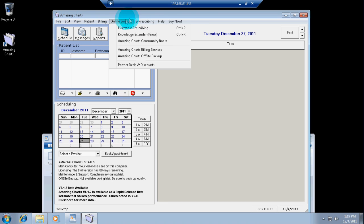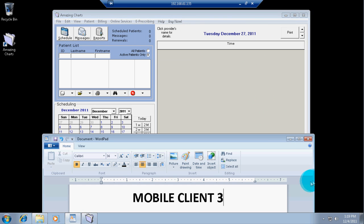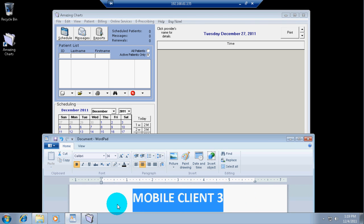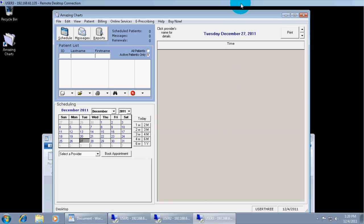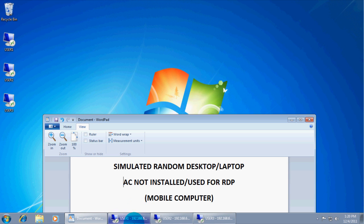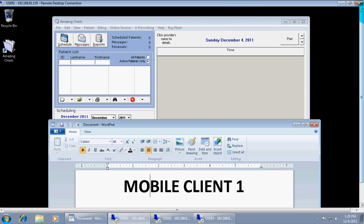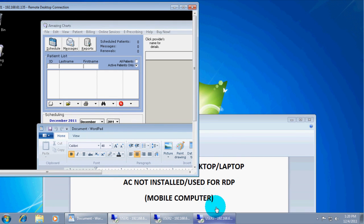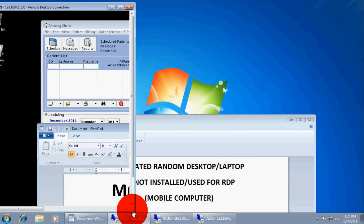Third, the fourth instance of Amazing Charts running on the same terminal server. It is mobile client number 3. Just to show you the side by side. These are not fake. They are all on the same workstation. Obviously, you would not have three on the same workstation. They would be separate.